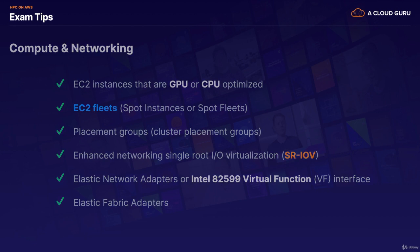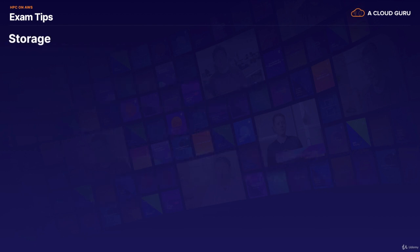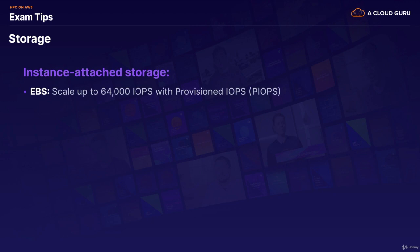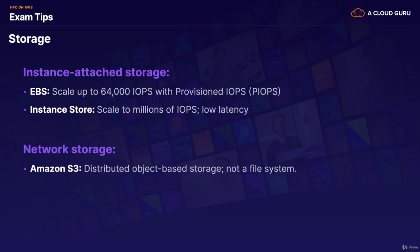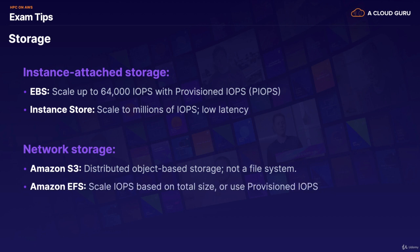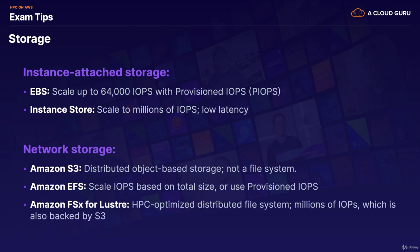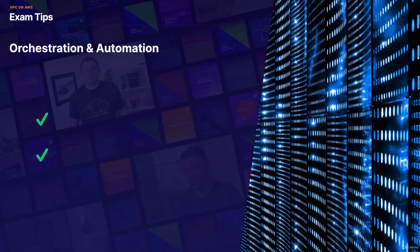Moving on to storage, so we've got our instance-attached storage, so we've got EBS, which scales up to 64,000 IOPS with provisioned IOPS. We've got our instance store, which scales to millions of IOPS and has very low latency. We then have our network storage, so we've got S3, which is a distributed object-based storage, so it's not a file system. If you need a file system, let's look at Amazon EFS which scales IOPS based on the total size, or you can use provisioned IOPS. And then we've got Amazon FSx for Lustre. This is HPC-optimized distributed file systems with millions of IOPS, which is also backed by S3.